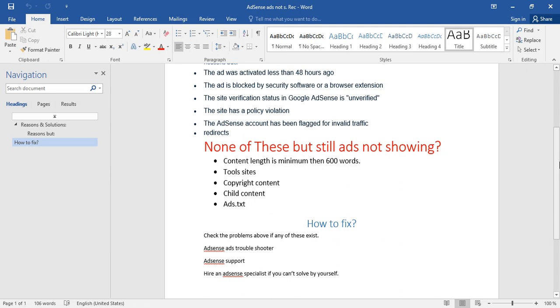In one minute it can publish 10 to 20 articles. That tool is getting the content from other sites. If you're using other sites' content, why would Google monetize it for you? Avoid it and the problem will resolve.